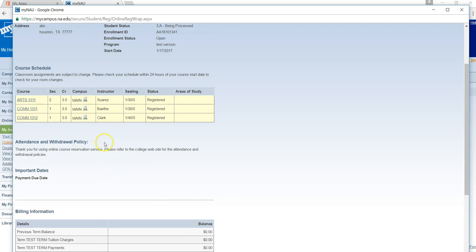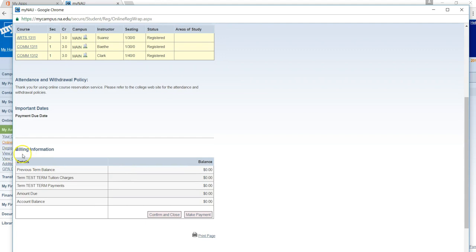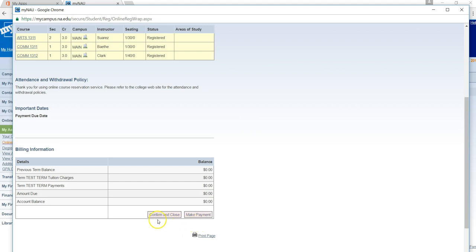The next screen will show you the three classes that you are about to be registered for. Under billing information, you will see any fees or charges that are associated with these courses. You may choose to make the payment now, or if you would like to make the payment later, you can proceed and click on confirm and close.